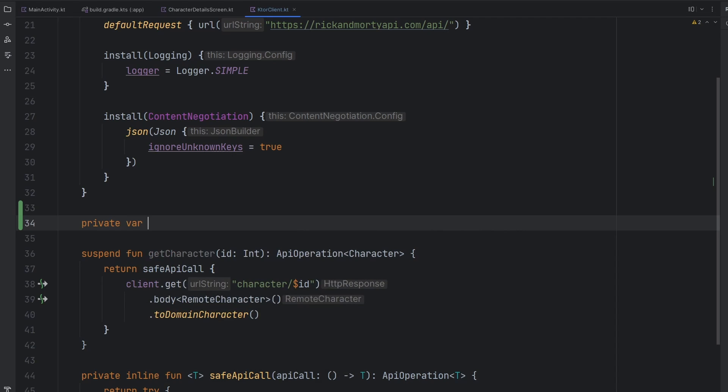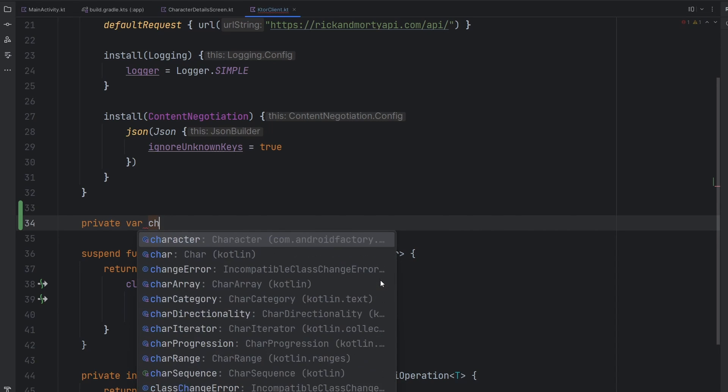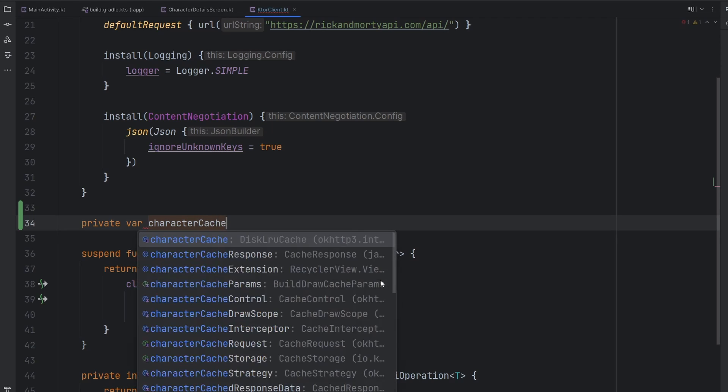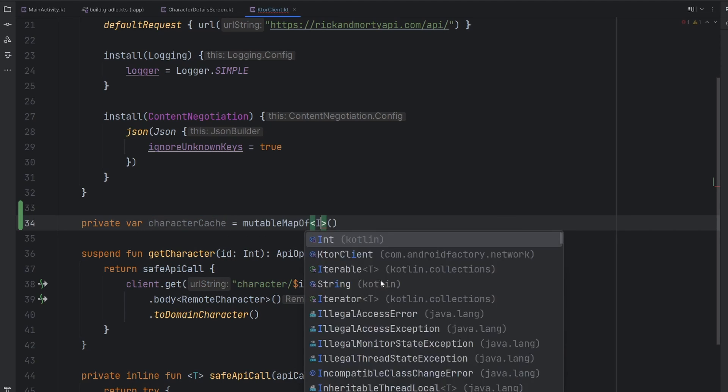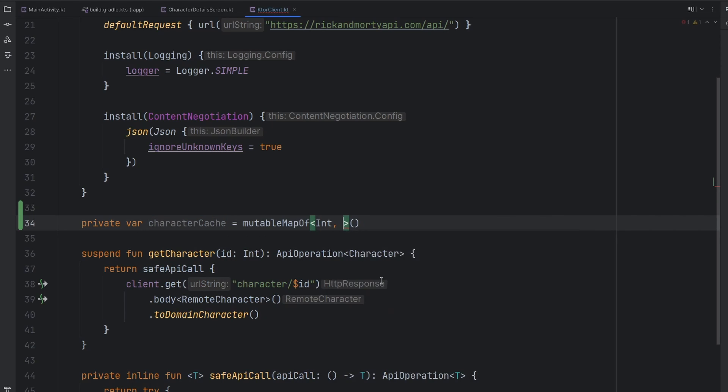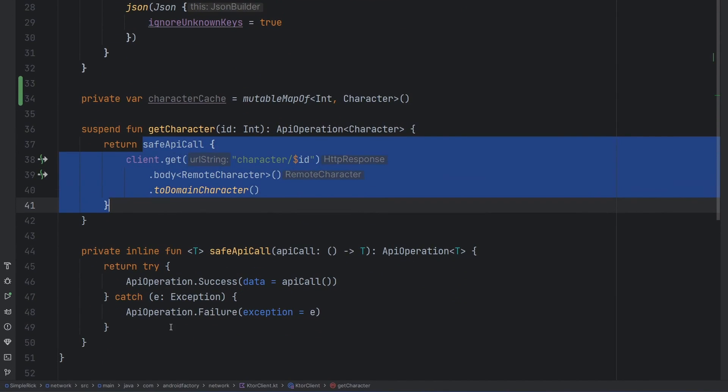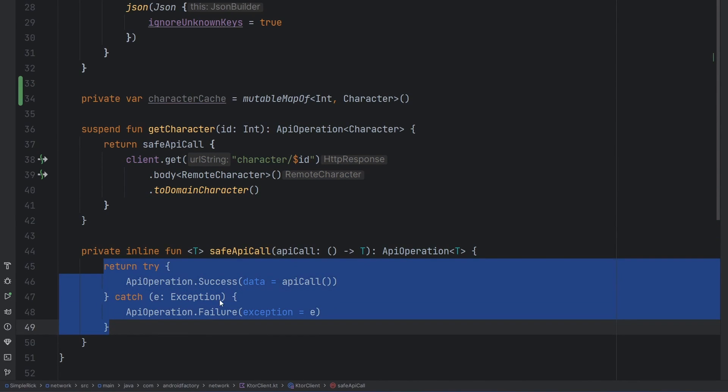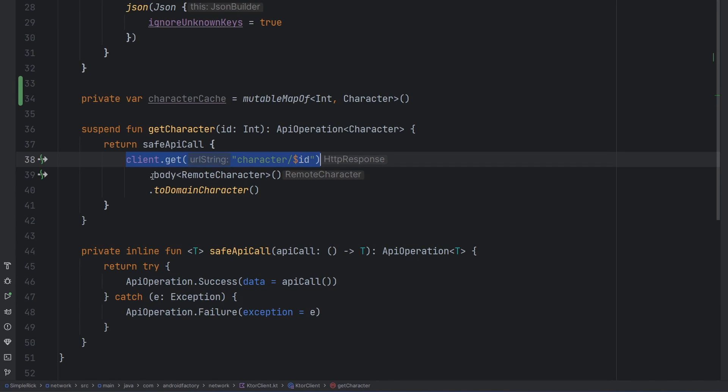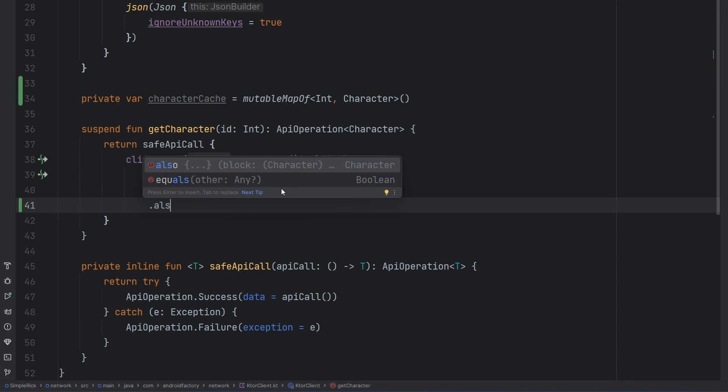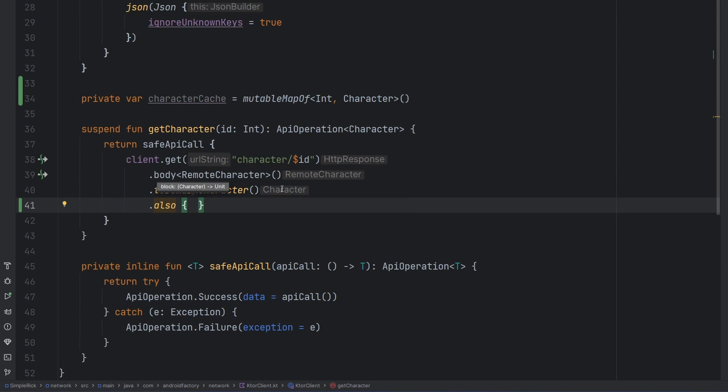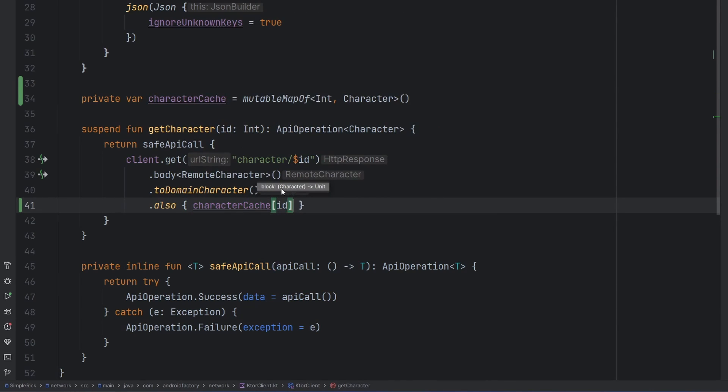So we're simply going to create a private var in here as a very simple approach. And we're going to name this the character cache. This is going to be a mutable map of integer to character. And so the concept here is that after this safe API call runs, which is really just a fancy way to wrap the API call in a try-catch, but basically once this line runs here, and body remote character, and then to domain character, this is a mapping function to basically bring a network model into a domain model. We can also apply something at this point. Valuable reason to use also in this case is for exactly something like this. We just want to run some kind of a side effect after all that other stuff has run. And we're simply just going to say character cache at our ID equals it.